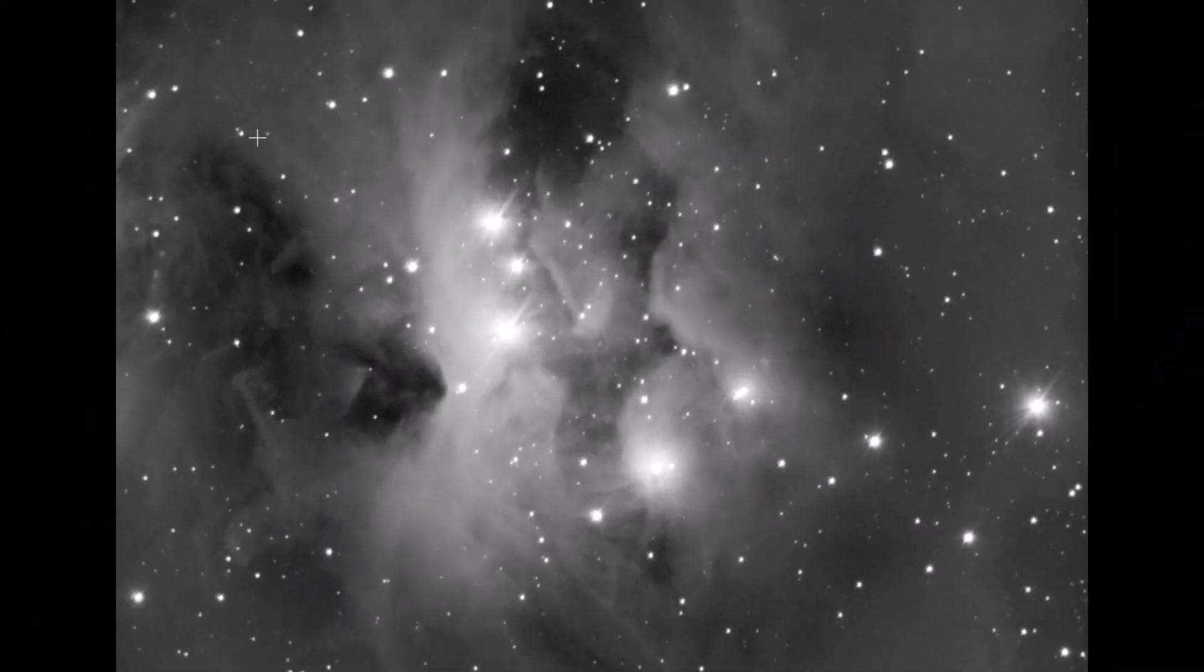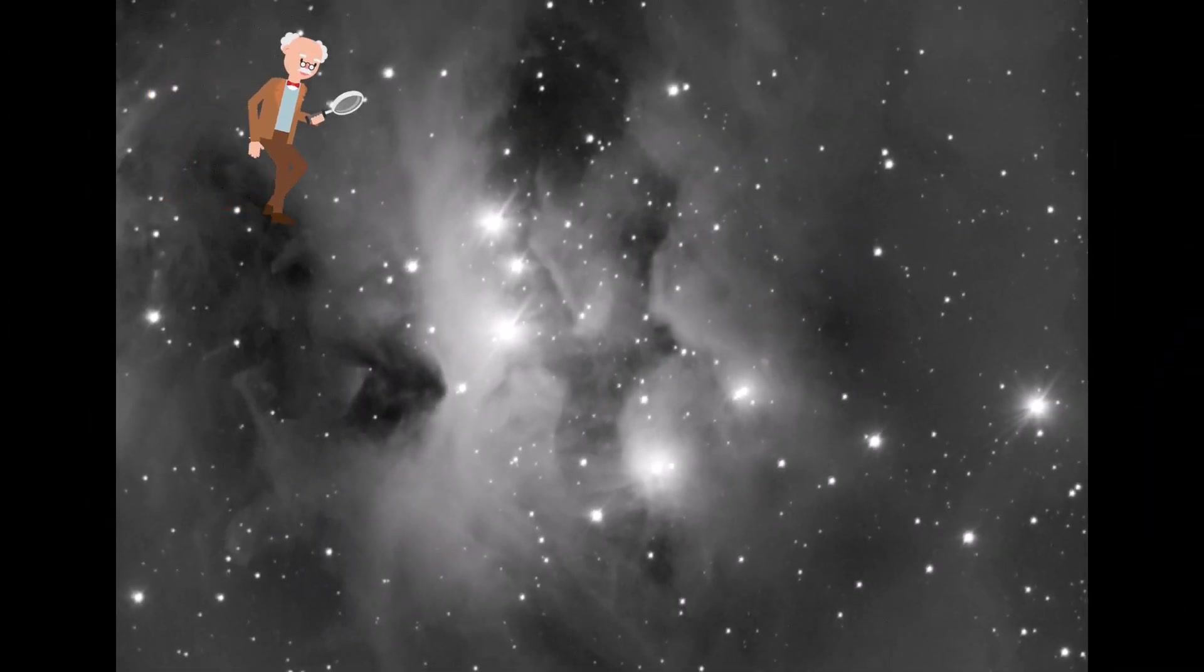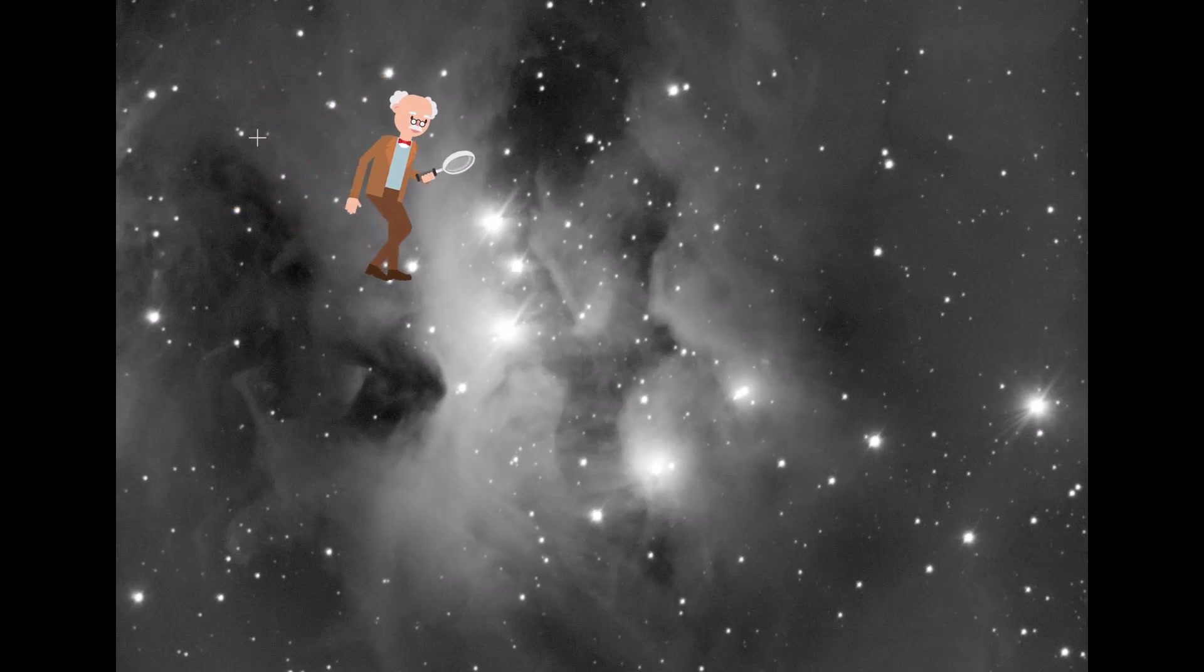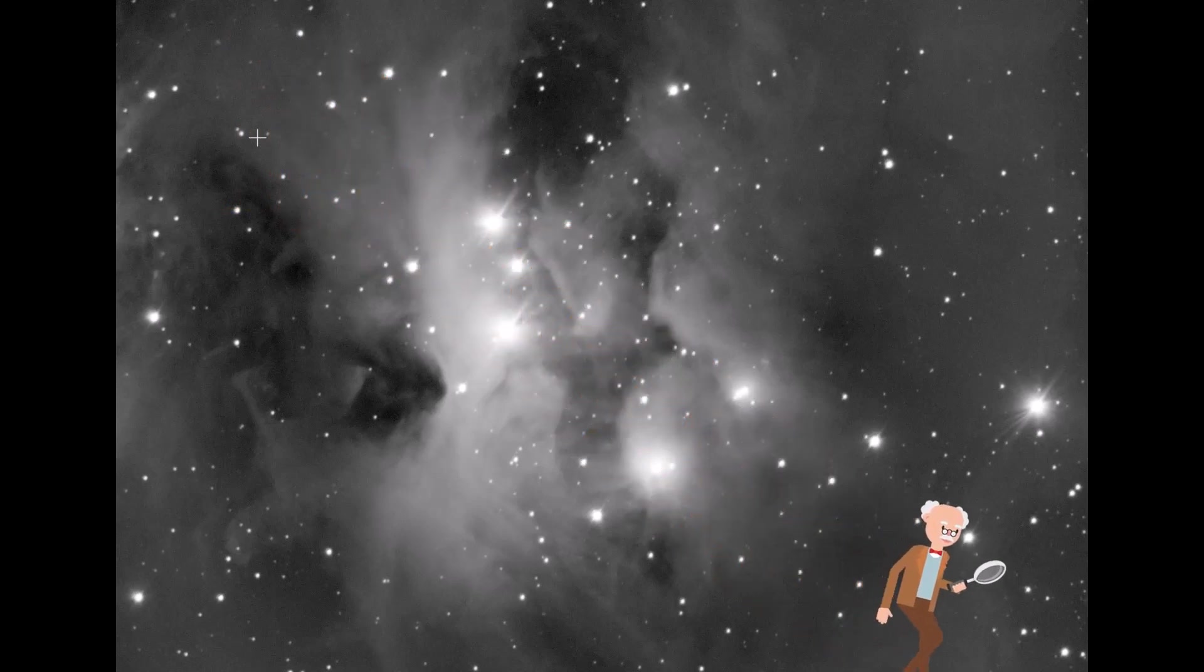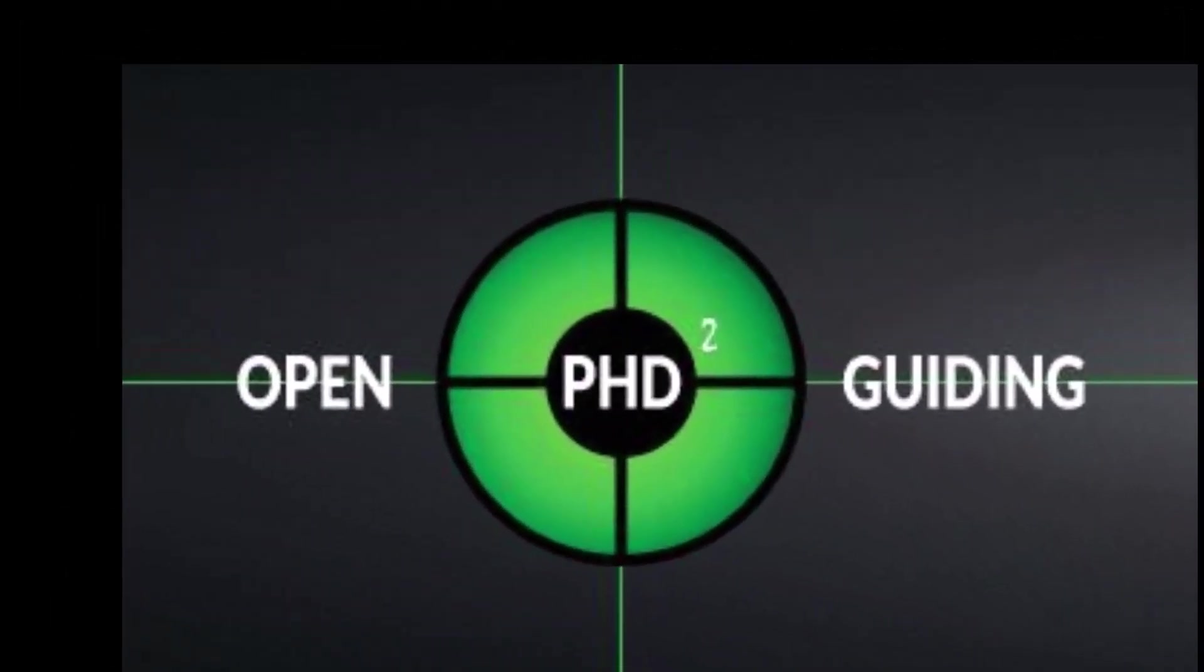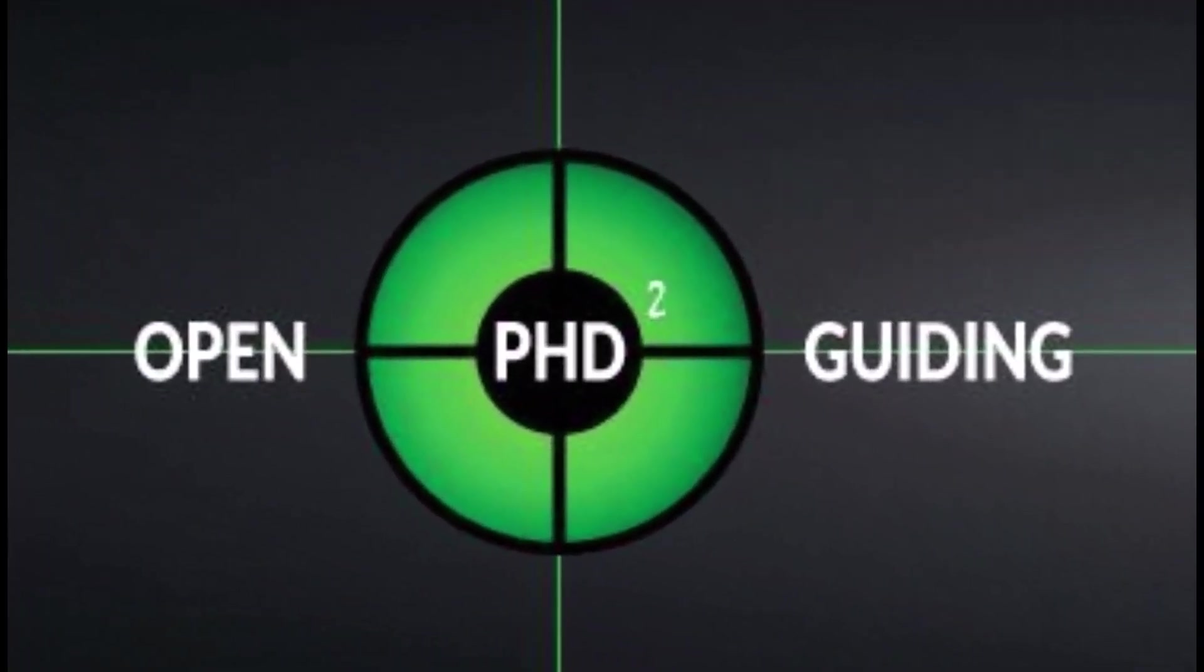So all we can do is assume imperfect data and be on the lookout for clues or evidence that point to things that we can control. And a perfect spot to look is the PHD2 guiding log for the session.